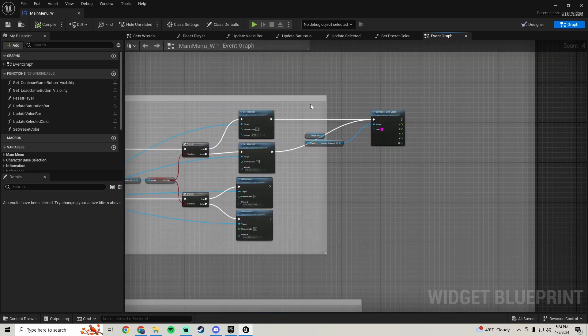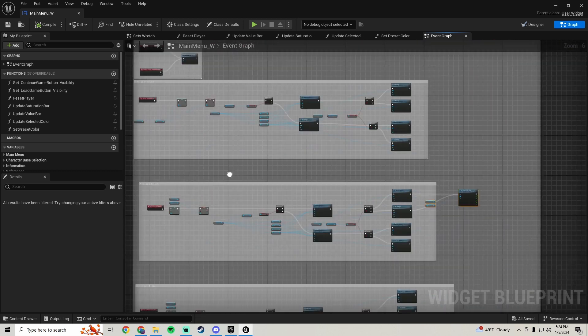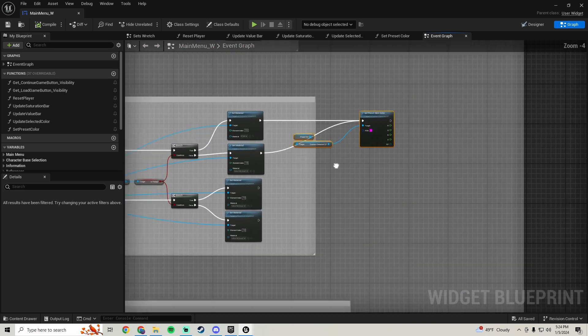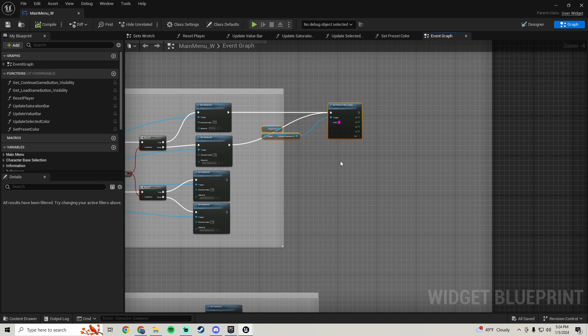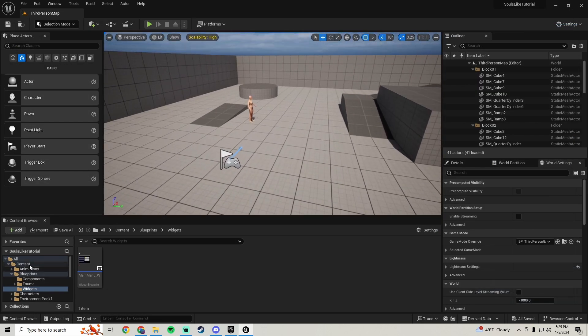That's what we're going to do in this one — it'll be the final solution for our preset colors and it'll be a much simpler solution. Let's just hop into it.